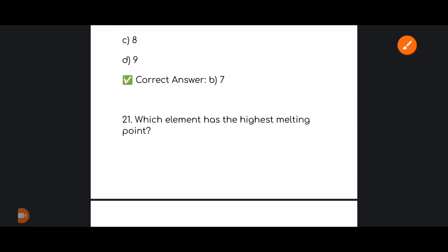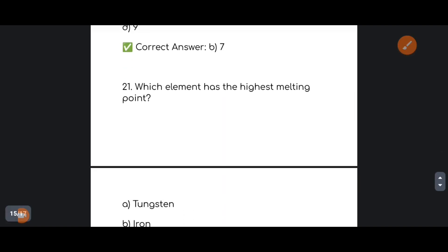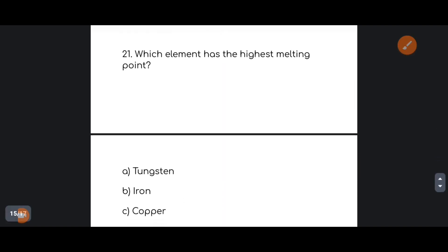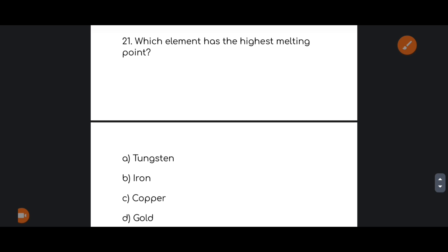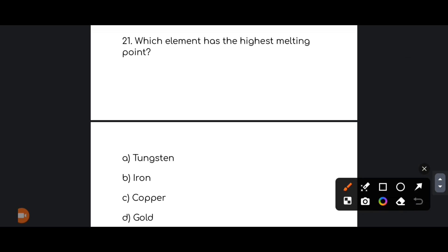Next: which element has the highest melting point? The correct answer is option number A: Tungsten (W) has the highest melting point.